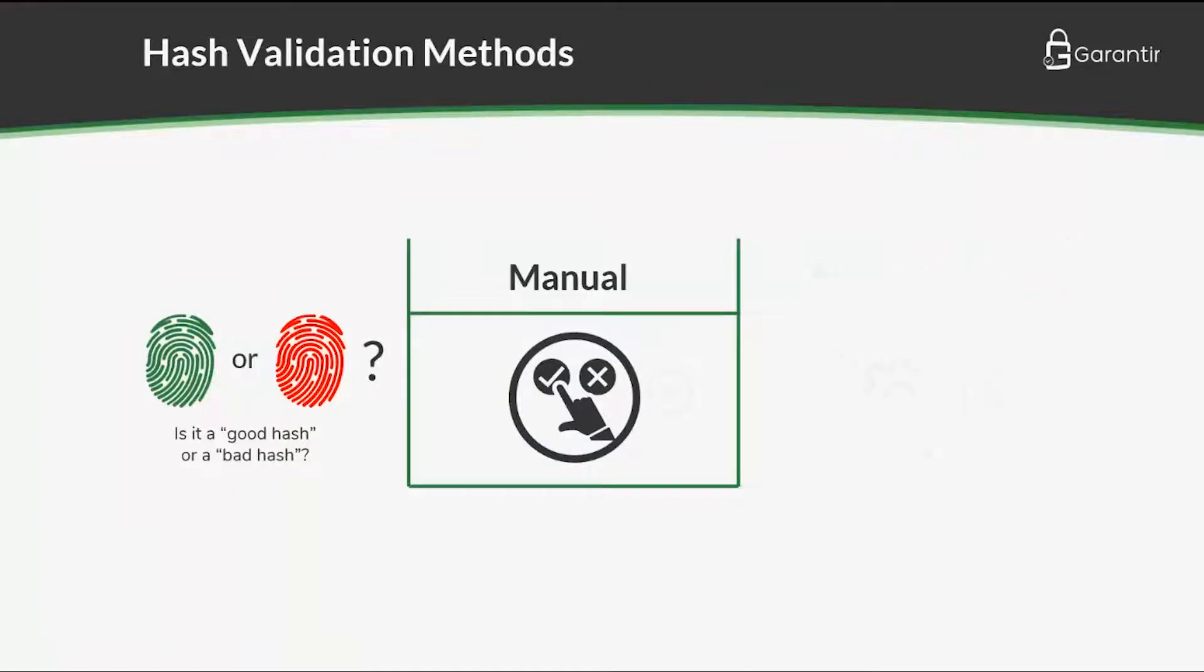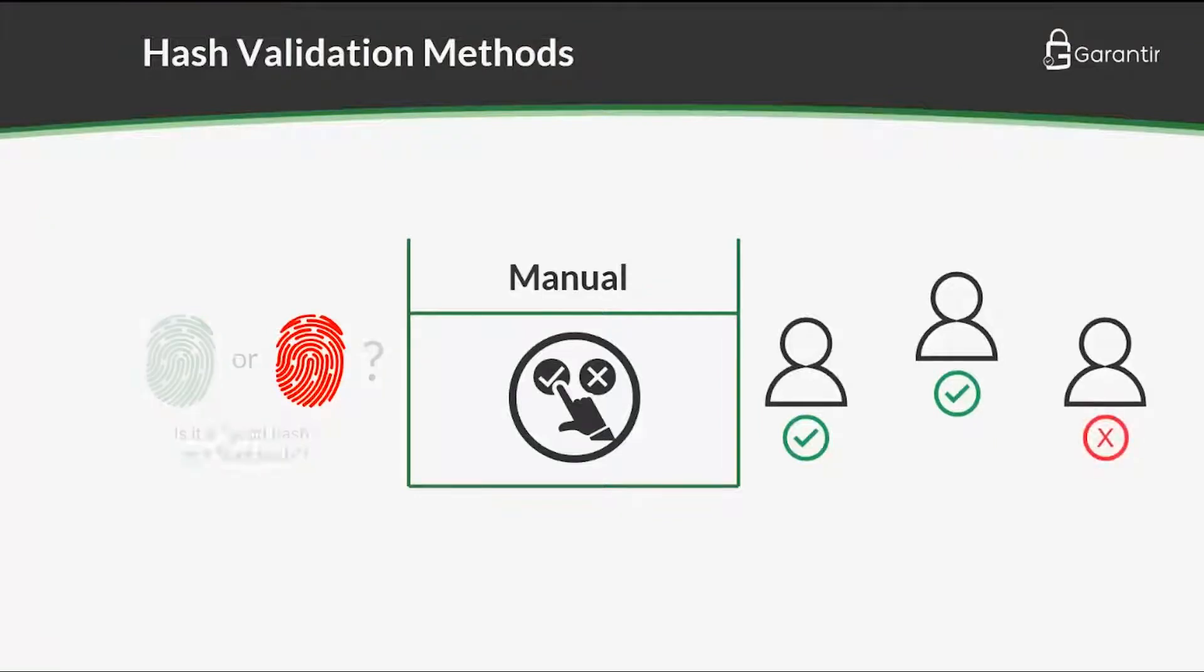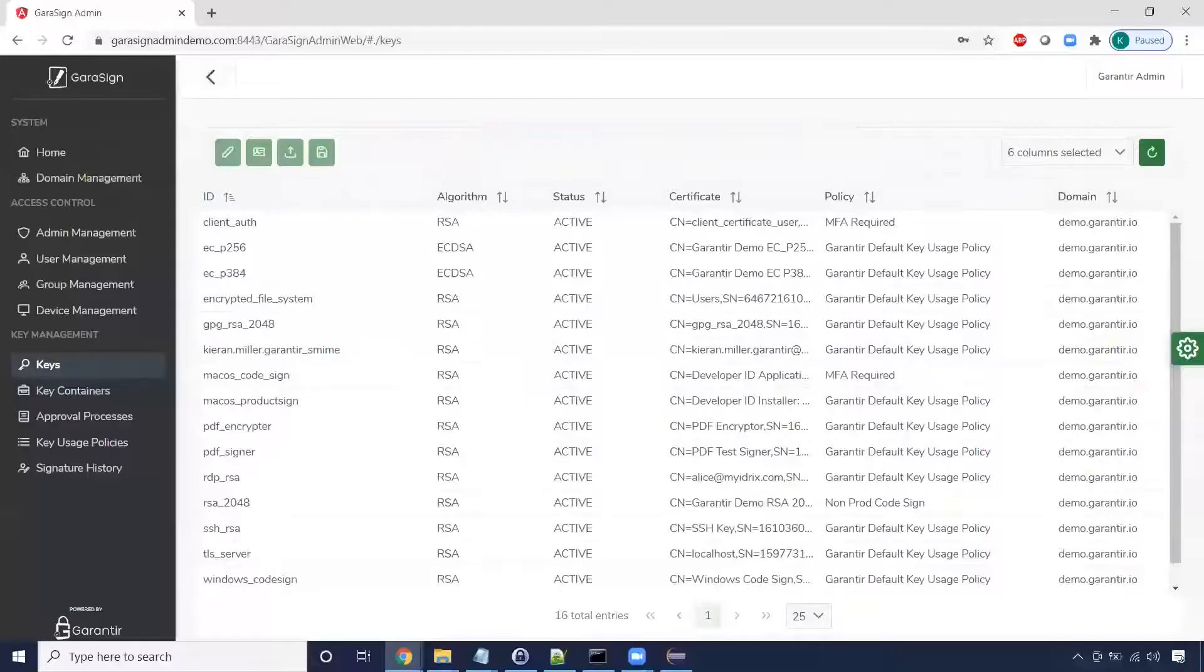The manual solution requires a quorum of approvers to approve the request before the signature is generated. If any of them reject the request, the signature will not be generated. Let's see it in action.